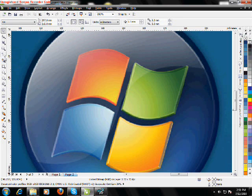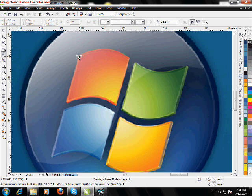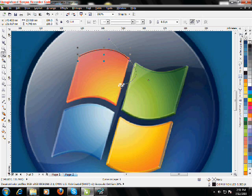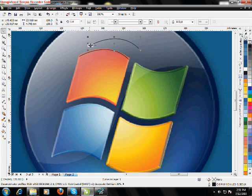Using our pen tool, we just draw a curve over here like that. Press Space to shift to the pick tool. Ctrl+D to duplicate that curve.